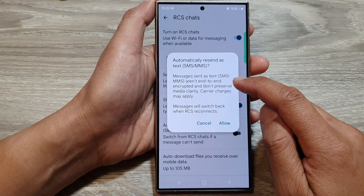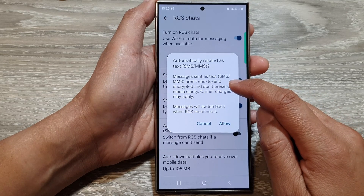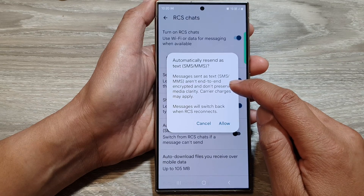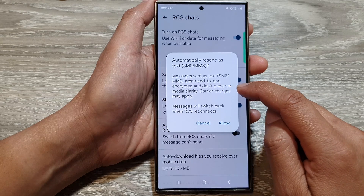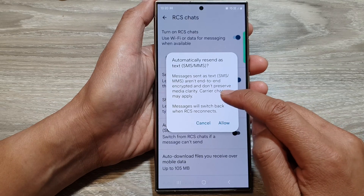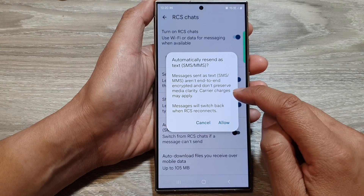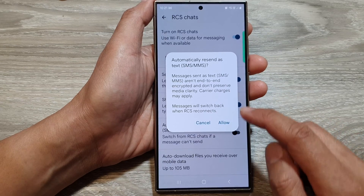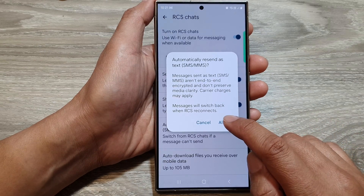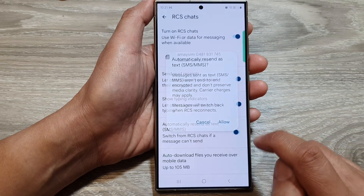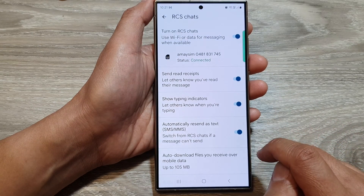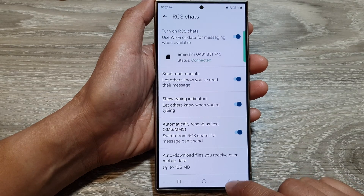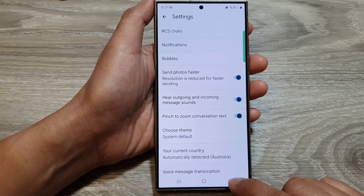When you tap on it, it shows another pop-up: 'Messages sent as text SMS or MMS aren't end-to-end encrypted and don't preserve media clarity. Carrier charges may apply.' So if you're sure, tap on Allow.